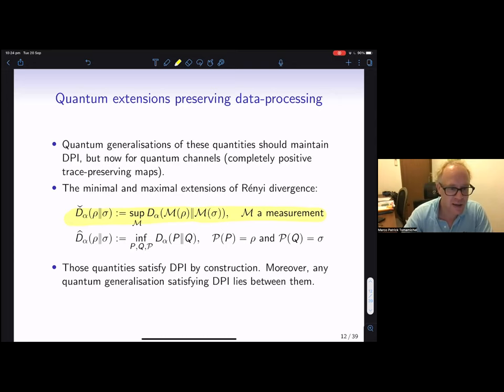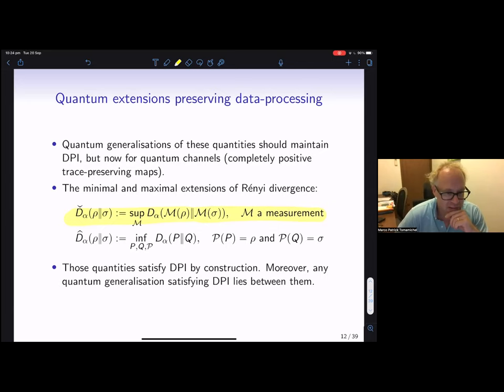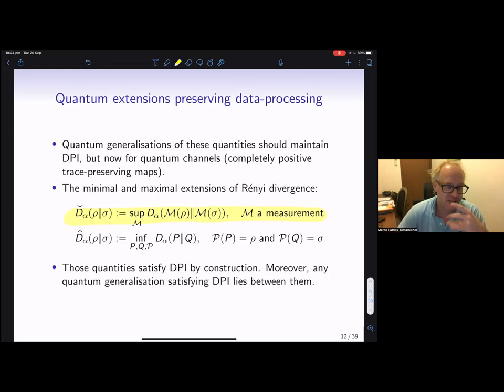There is a principled way to define minimal and maximal extensions of Rényi divergences. The minimal extension — called the measured Rényi divergence — is defined by taking the supremum over all measurements and looking at the classical Rényi divergence of the measurement outcomes. We try to find the measurement that least disturbs the two states. This satisfies data processing because you can incorporate the data processing into the measurement, and the supremum ensures the inequality holds.